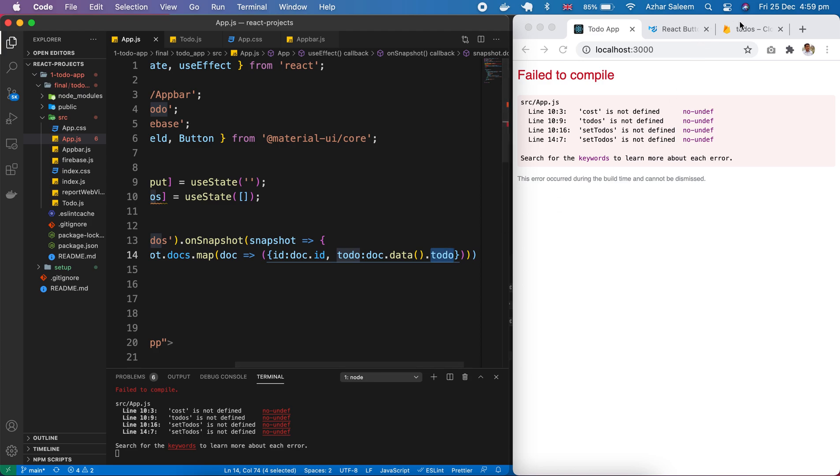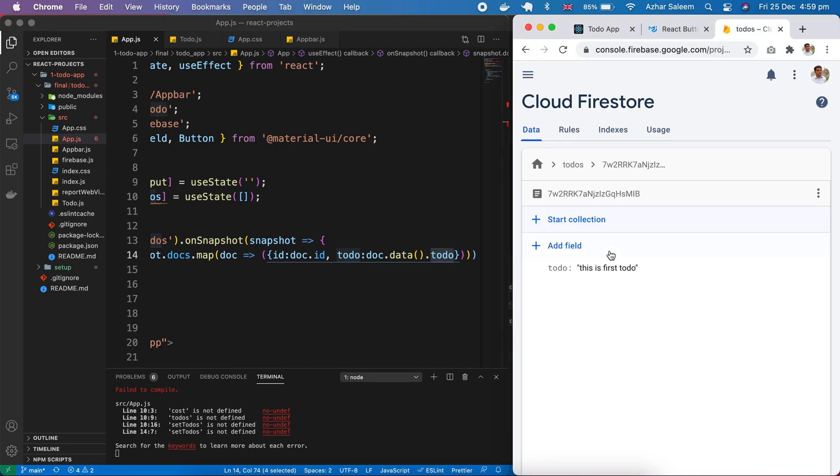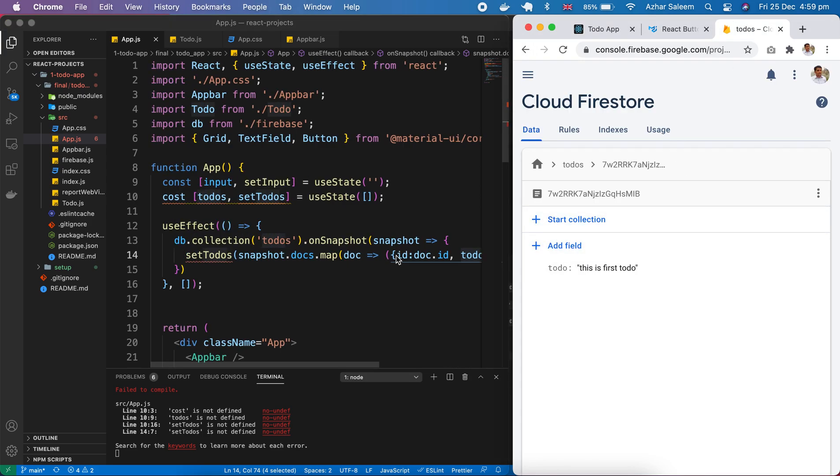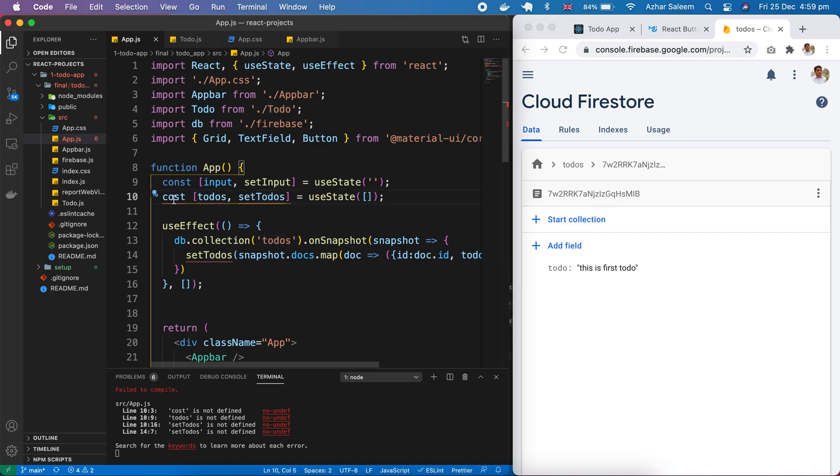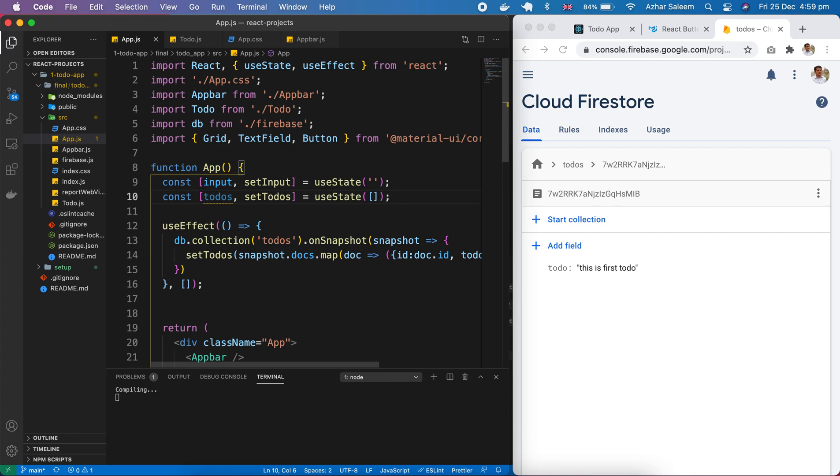And here we pass our todo which field we created. So here is some errors coming on line number 10. Three const - yeah here's a problem, it's const. Save again. Now it's okay.